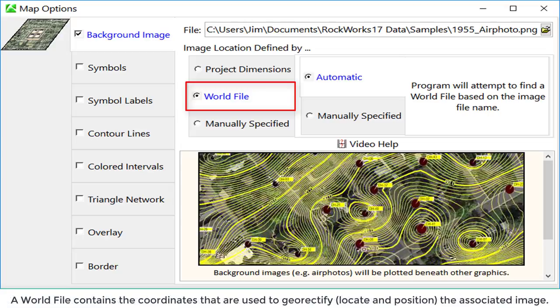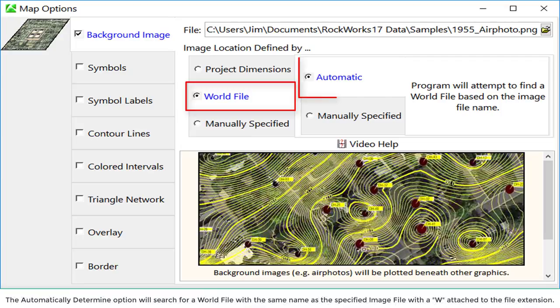A world file contains the coordinates that are used to georectify or locate and position the associated image. The automatically determine option will search for a world file with the same name as the specified image file with a W attached to the file extension.